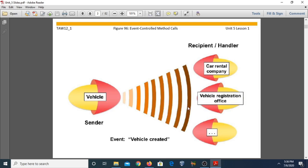In this example, after an instance of the vehicle is created, the instance triggers the event 'vehicle has been created.' For example, the car rental company handles the purchasing of a vehicle, and the vehicle registration office registers the purchased vehicle. The sender class creates an event and sends a message to all classes or instances that this event has occurred.